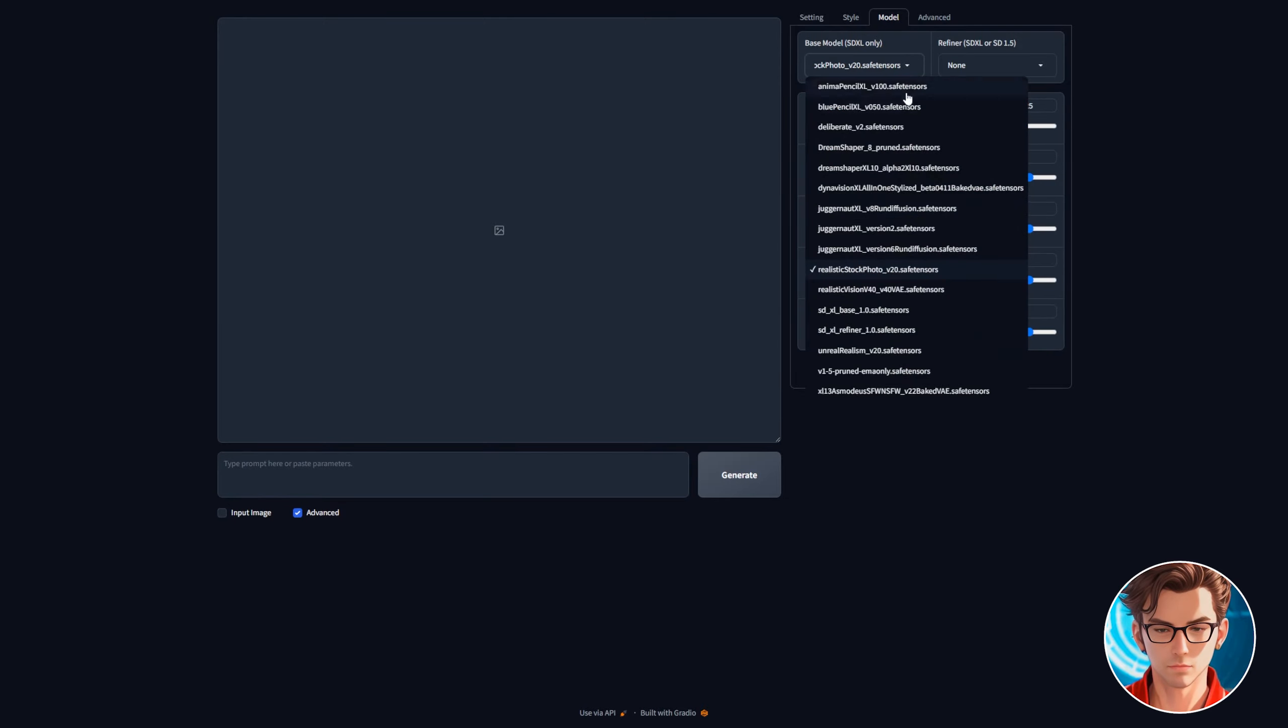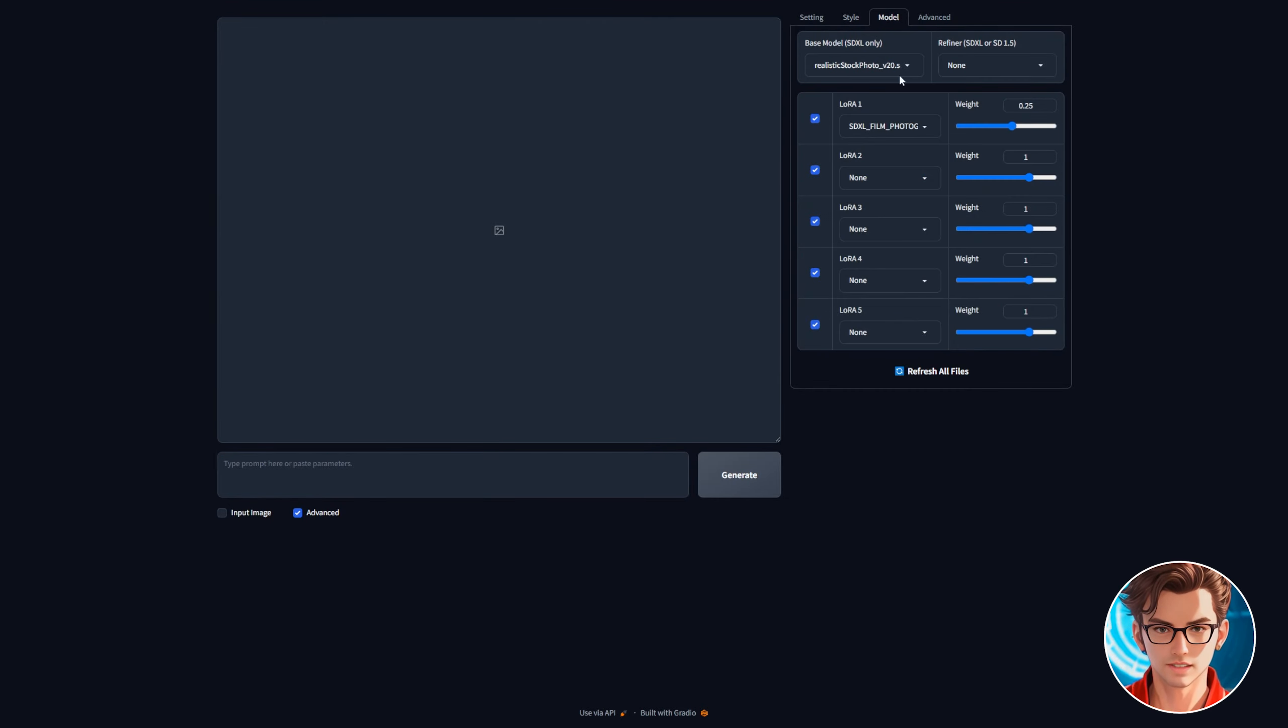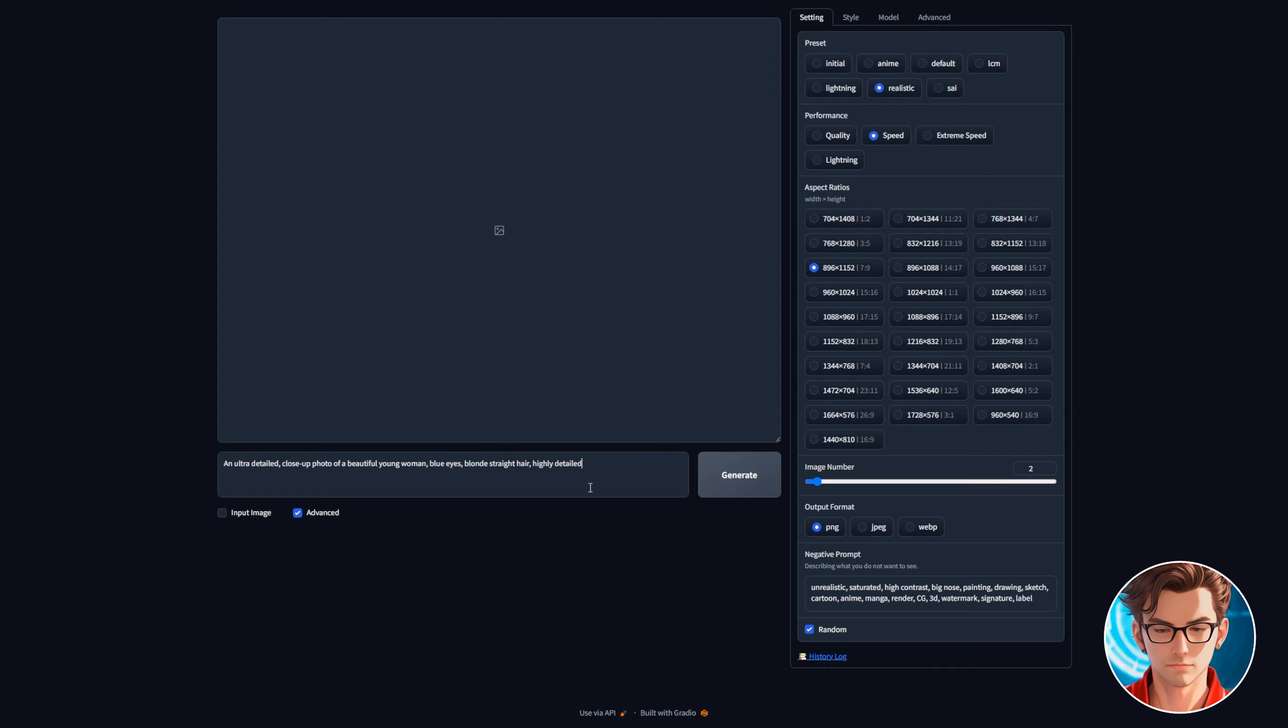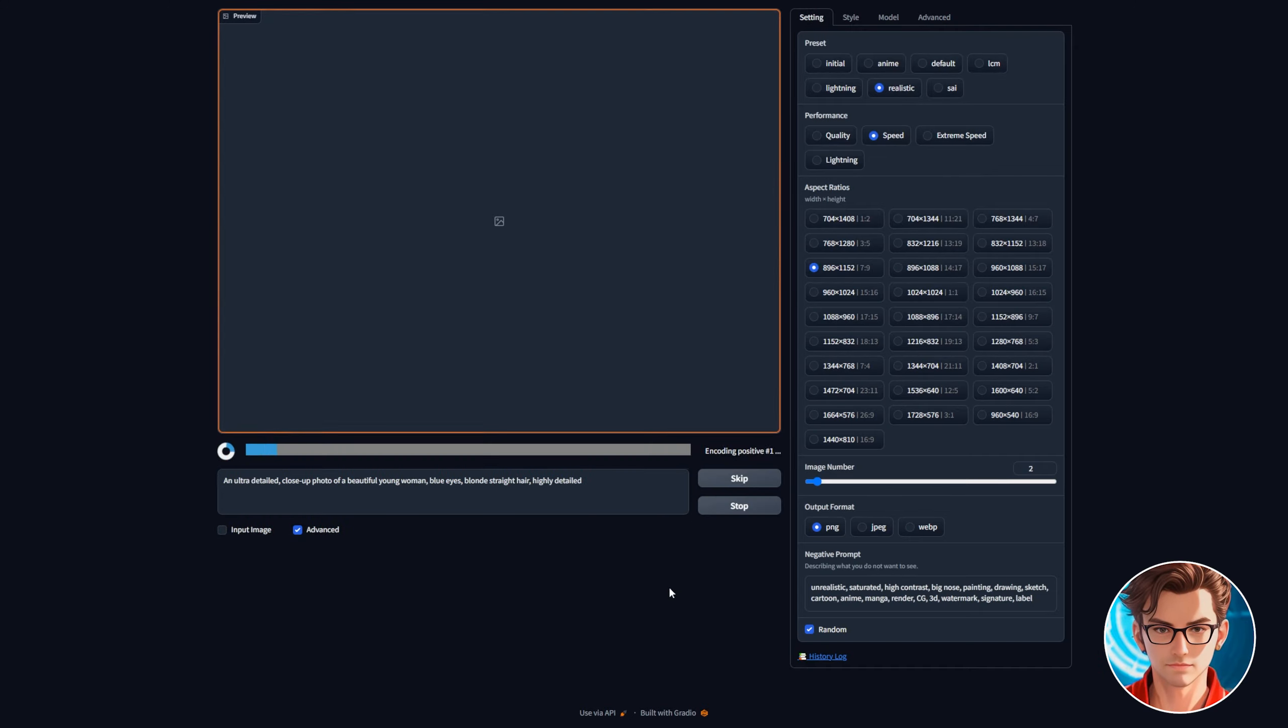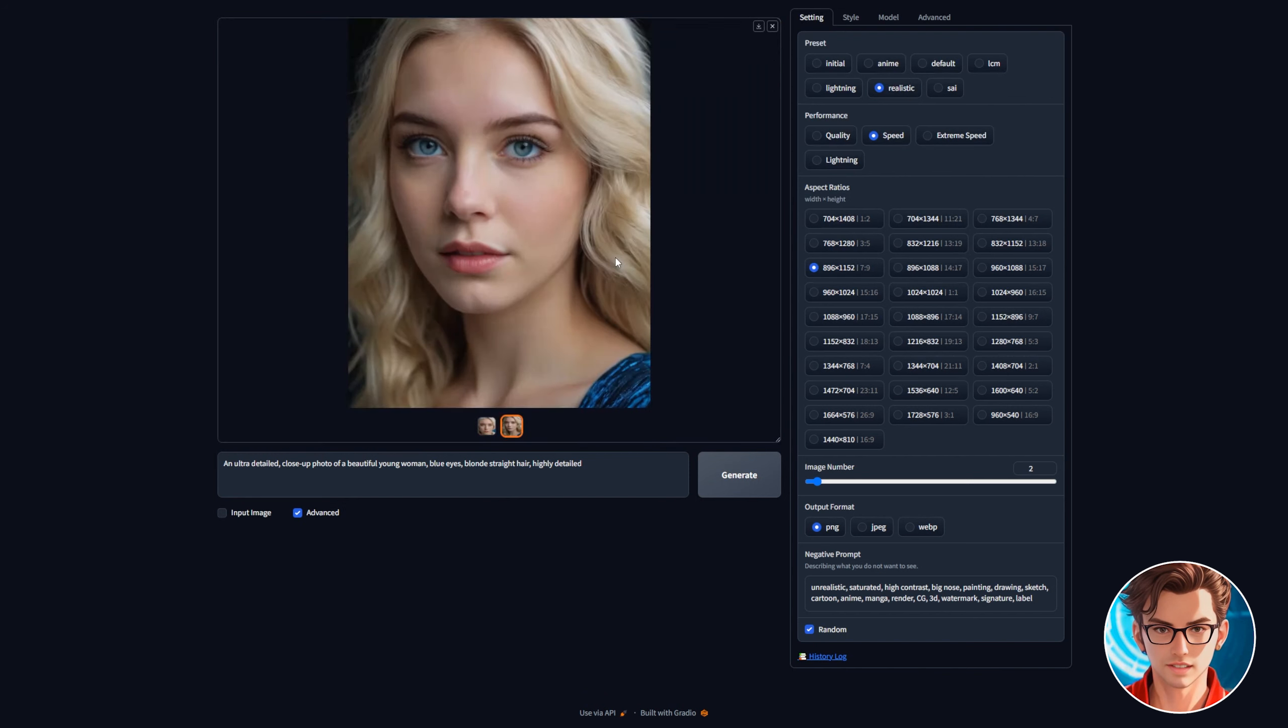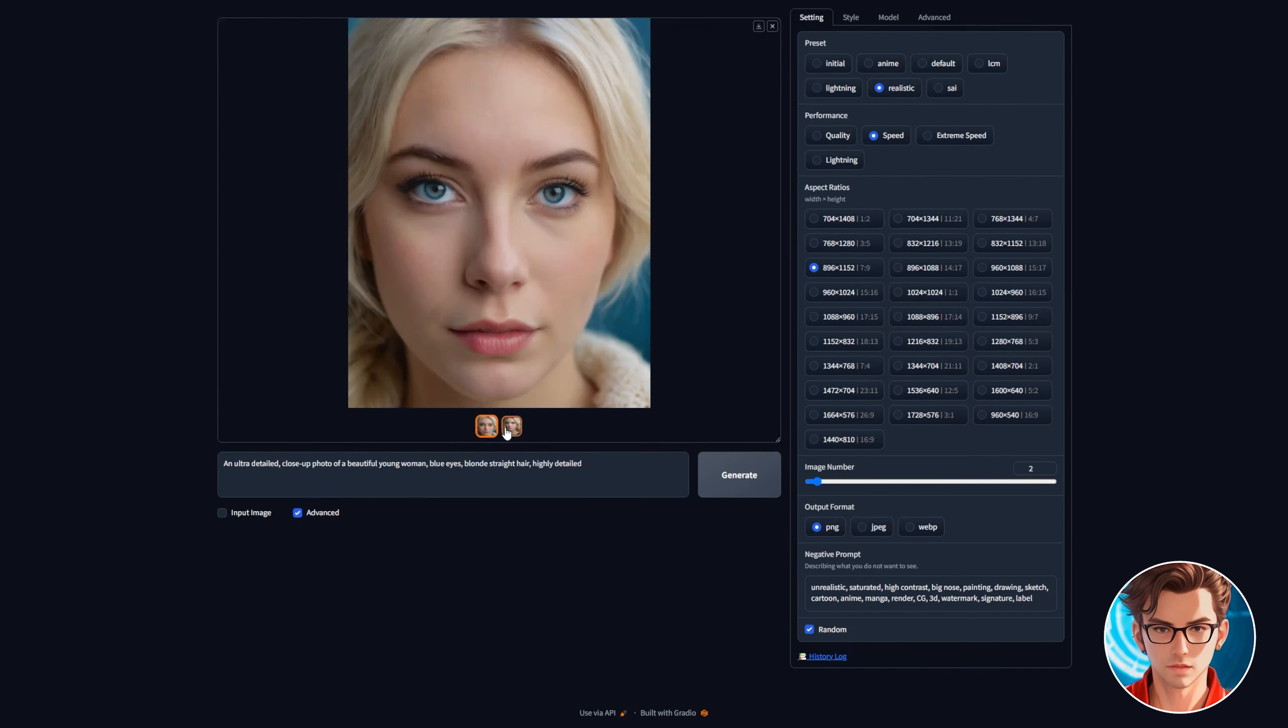Now let's write the prompt. An ultra detailed close-up photo of a beautiful young woman with blue eyes and blonde straight hair. Highly detailed. Then click on generate. It takes a few seconds to generate the images. As you can see the images are good but they can be way better.